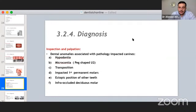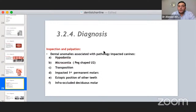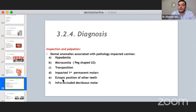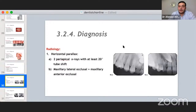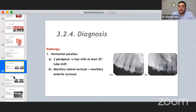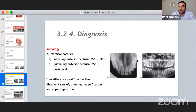Dental anomalies come together — in a case with an impacted canine, you may also find hypodontia, microdontia, transposition, impacted first molar, and infraoccluded primary molars. Diagnosis using parallax technique requires two periapical X-rays, or one occlusal radiograph together with a panoramic radiograph, or CT.